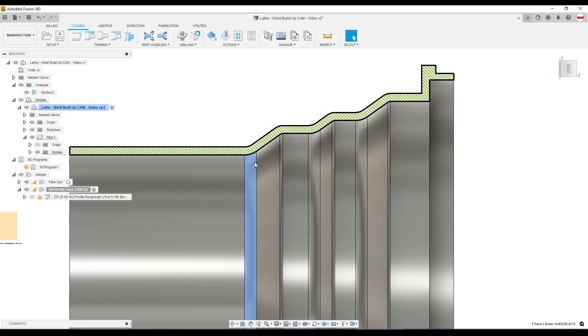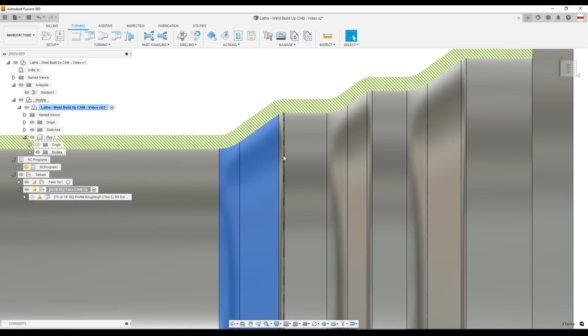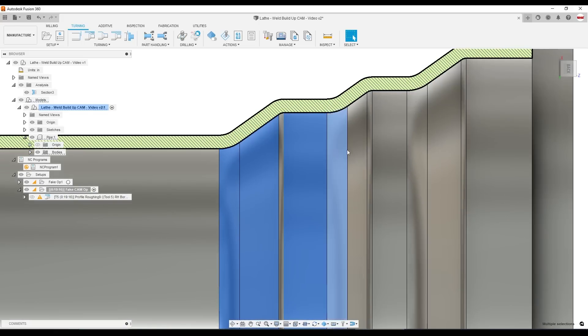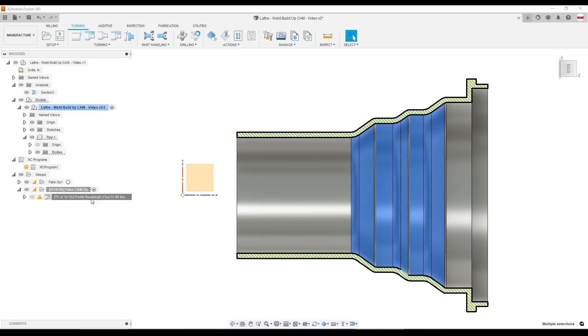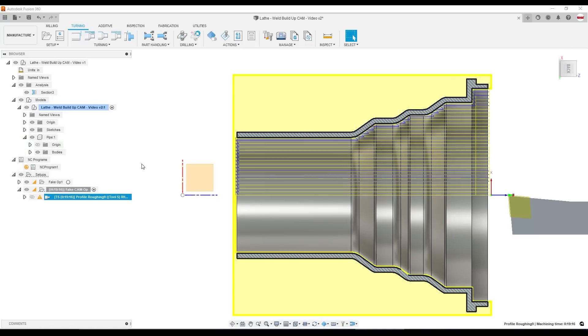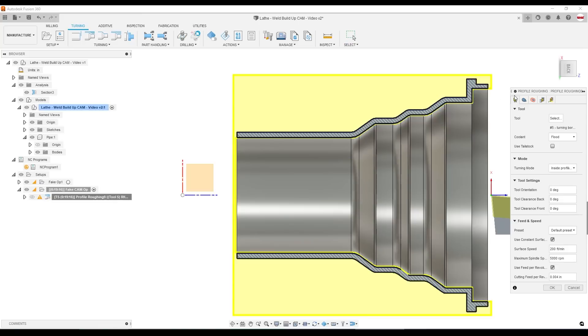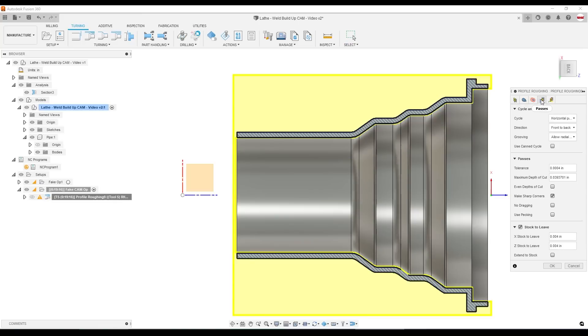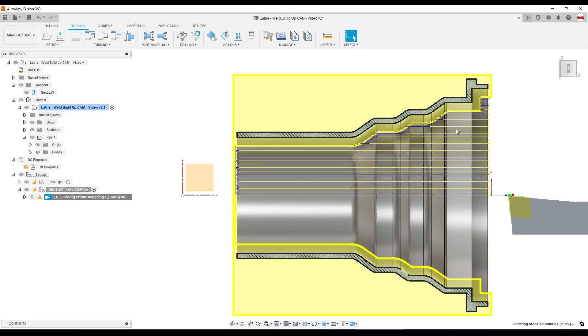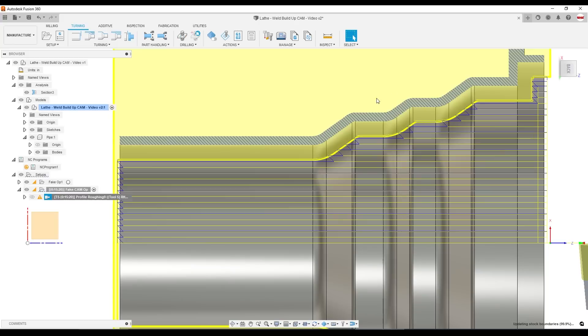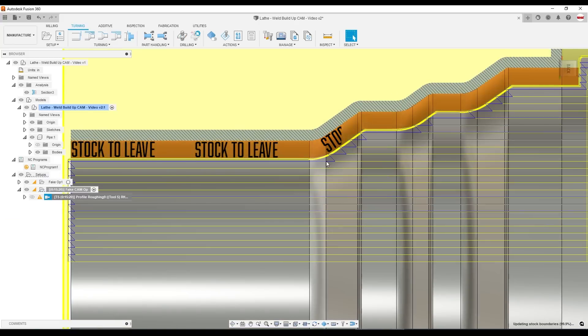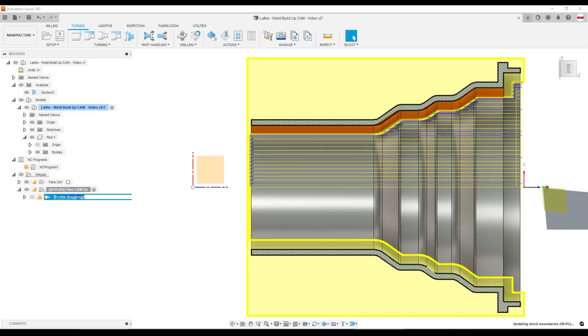So again, the idea is this customer is building up some of these surfaces with some sort of a welding technique, and they just want to turn it back down without all this air cutting. So here's the simple, quick, hack way to do it. We're going to take this first CAM operation and under passes, say stock to leave of 0.1 inches for both X and Z. And that means the toolpath doesn't come all the way up to the part.